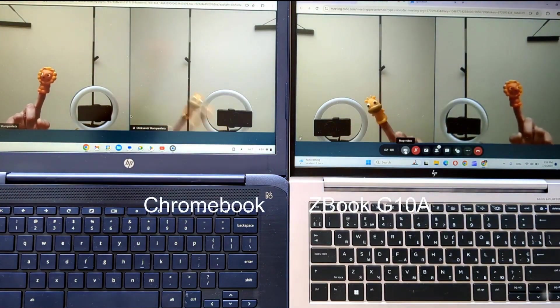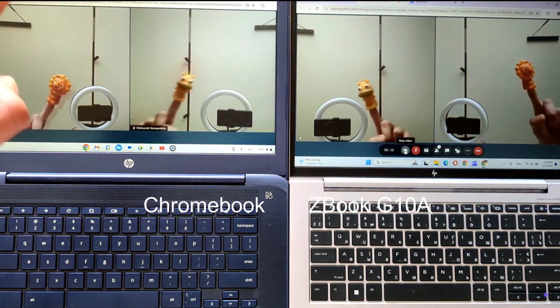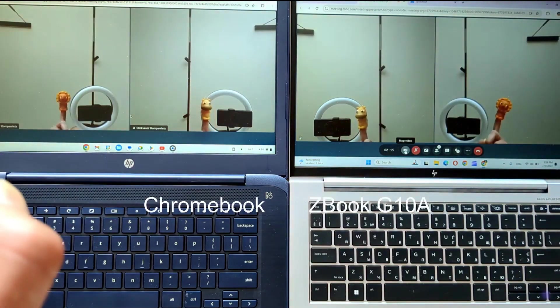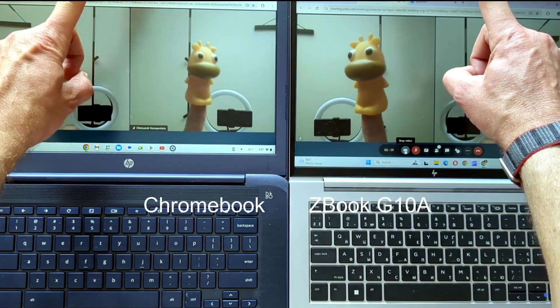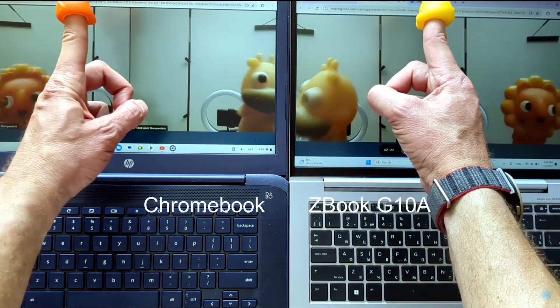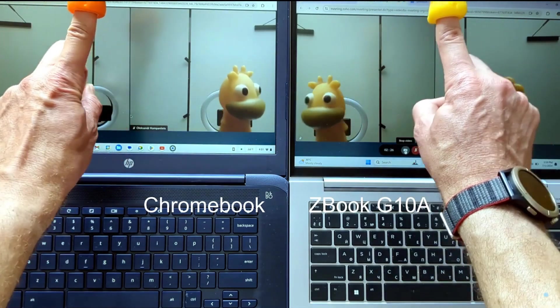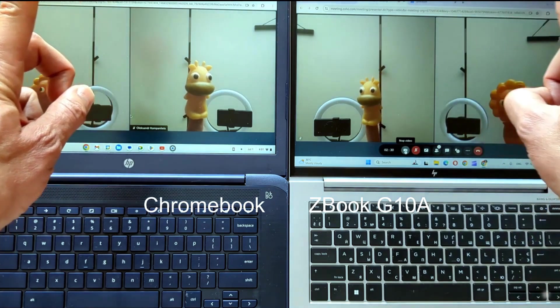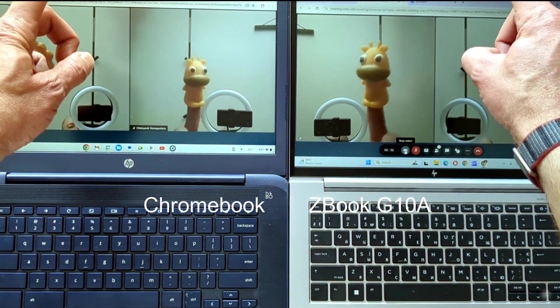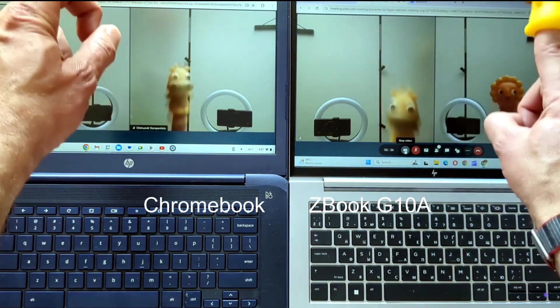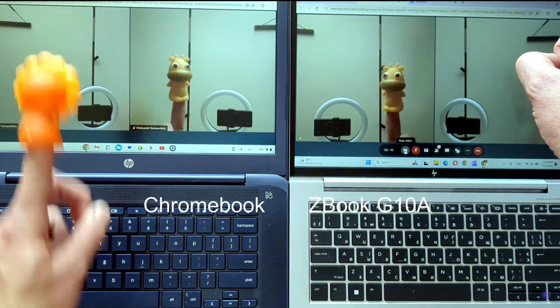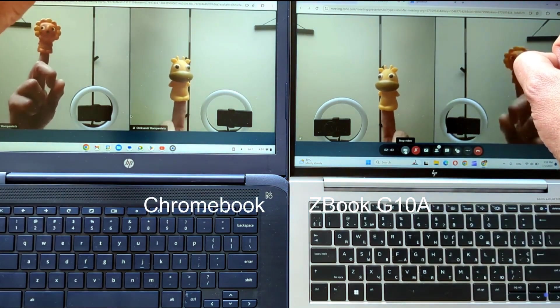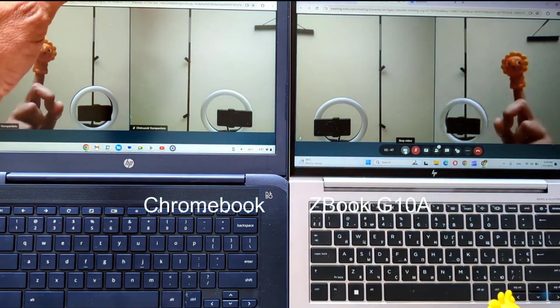In conclusion, the ZBook Firefly is the clear winner for handling heavy-load applications like Zoho Meetings and Zoho Assist, offering superior performance and efficiency. However, the HP Chromebook remains a capable and cost-effective option for lighter tasks and is an absolutely more efficient choice for one-task-at-a-time work scenarios. Let me remind you that you could equip an office of 10 with Chromebooks for the price of one ZBook, making it a viable choice for budget-conscious businesses. In the pursuit of finding an optimal solution that balances performance and cost, your opinions and suggestions are crucial.